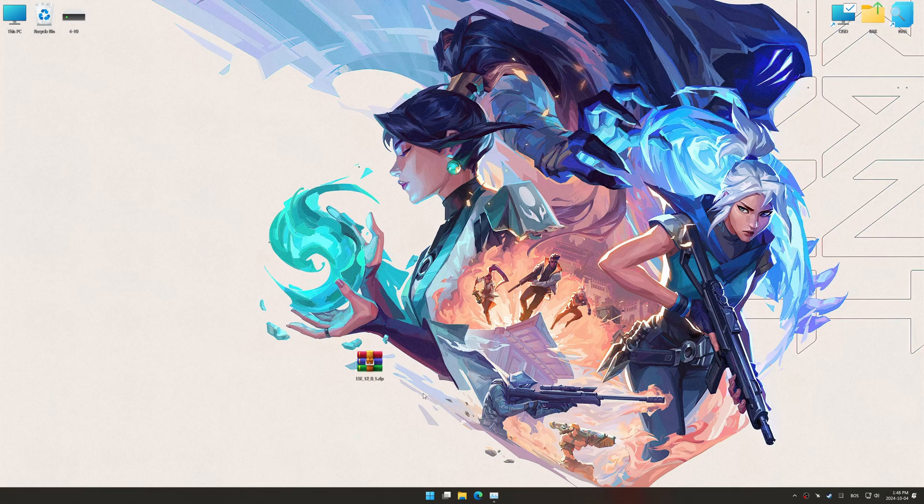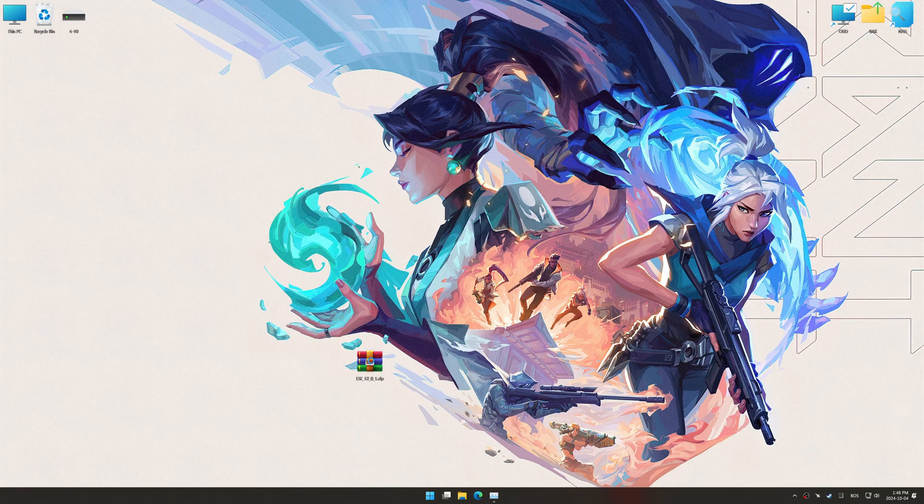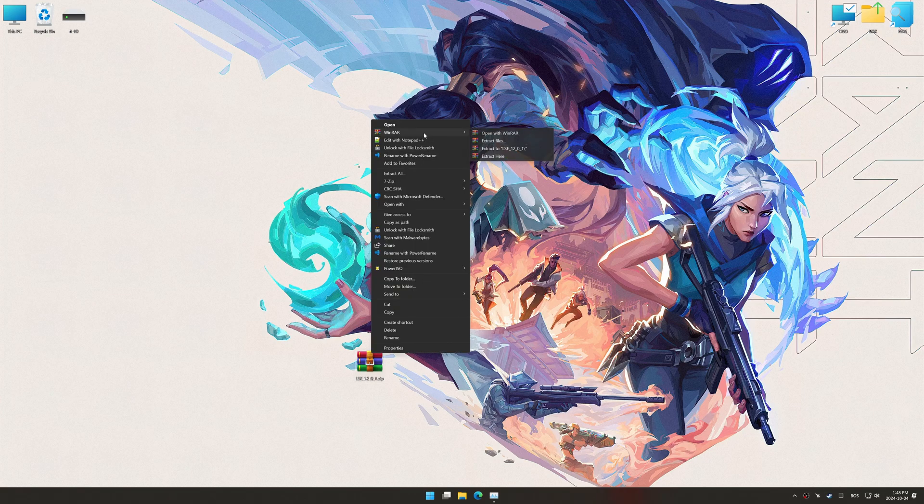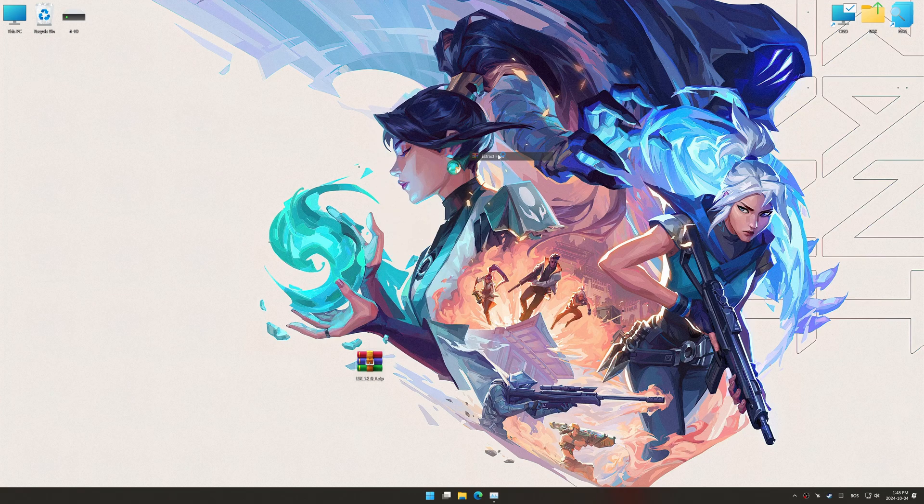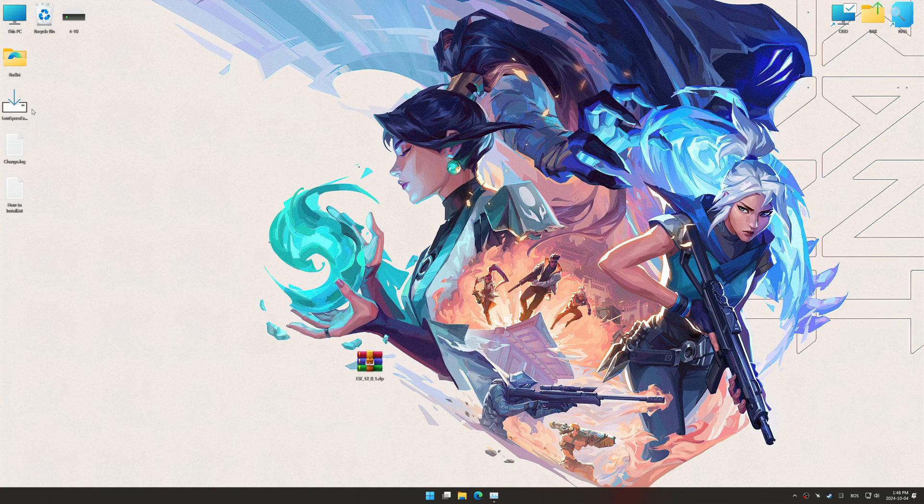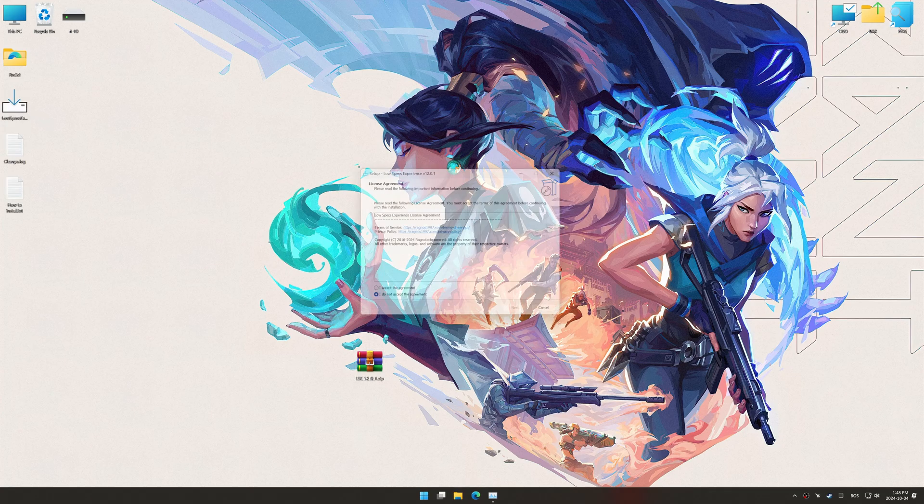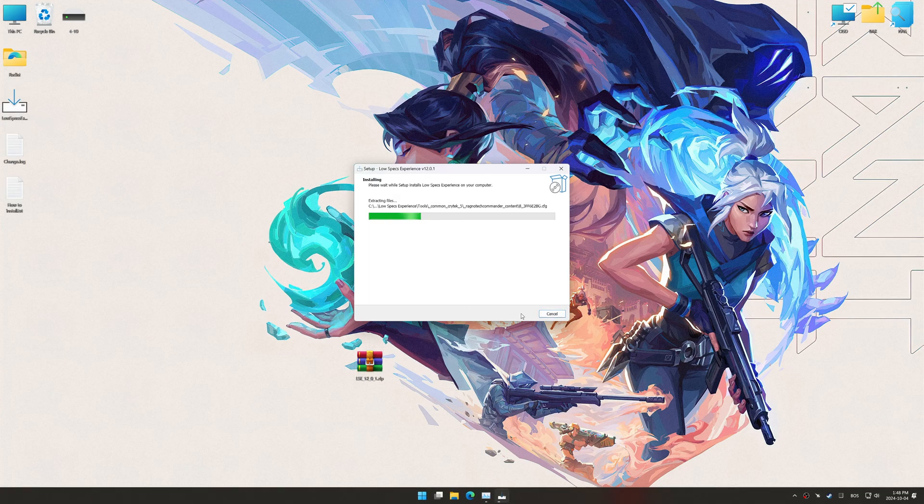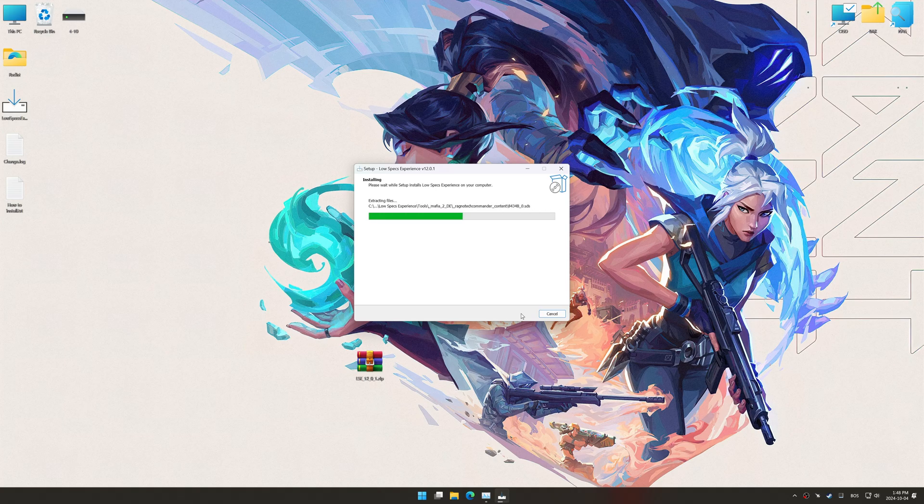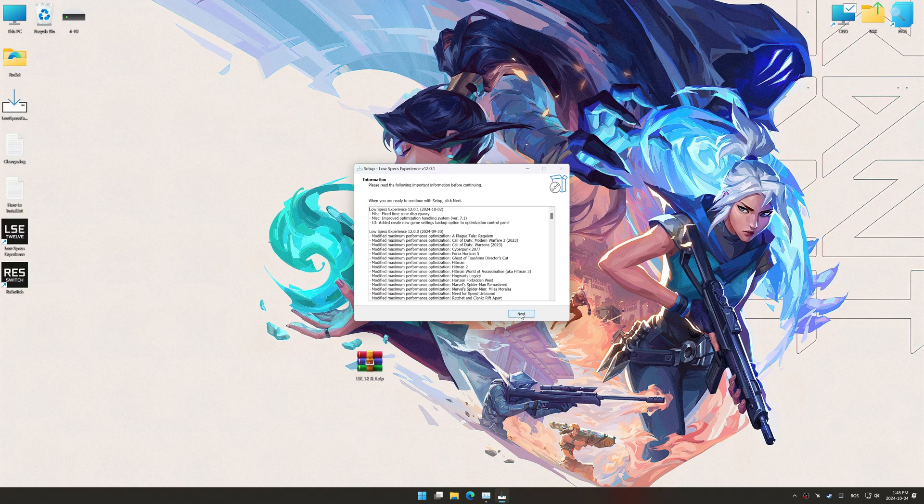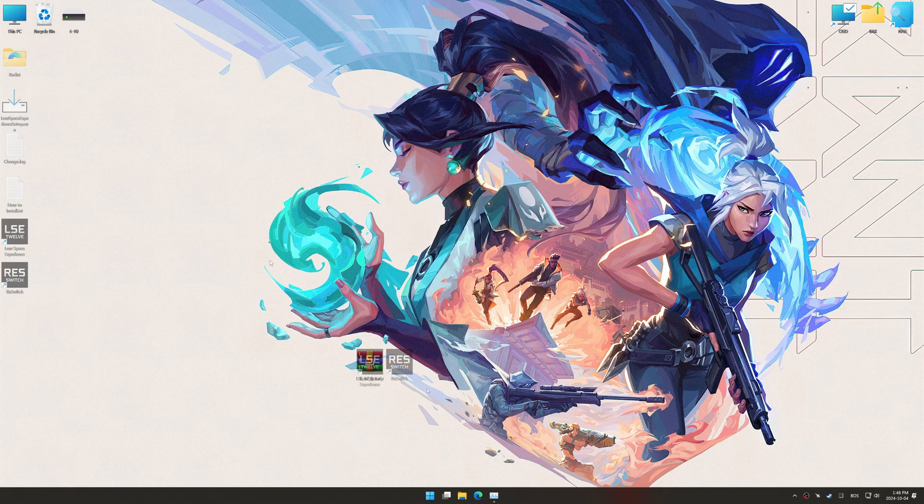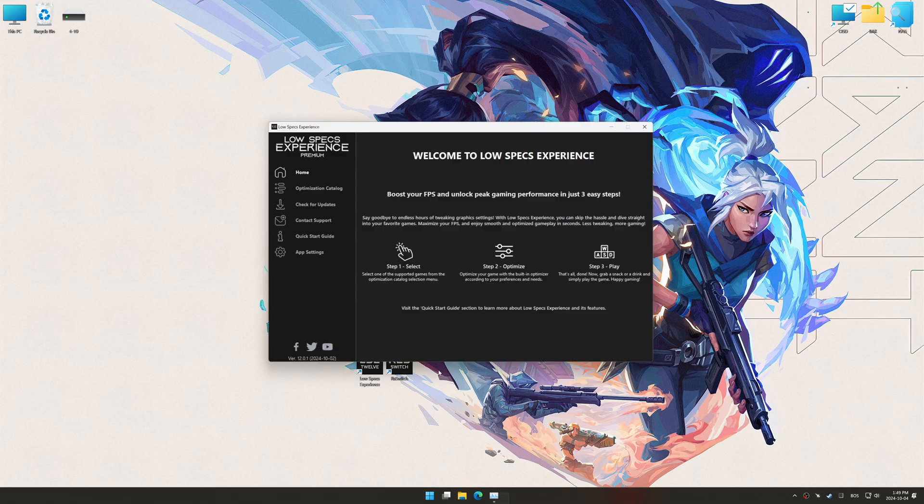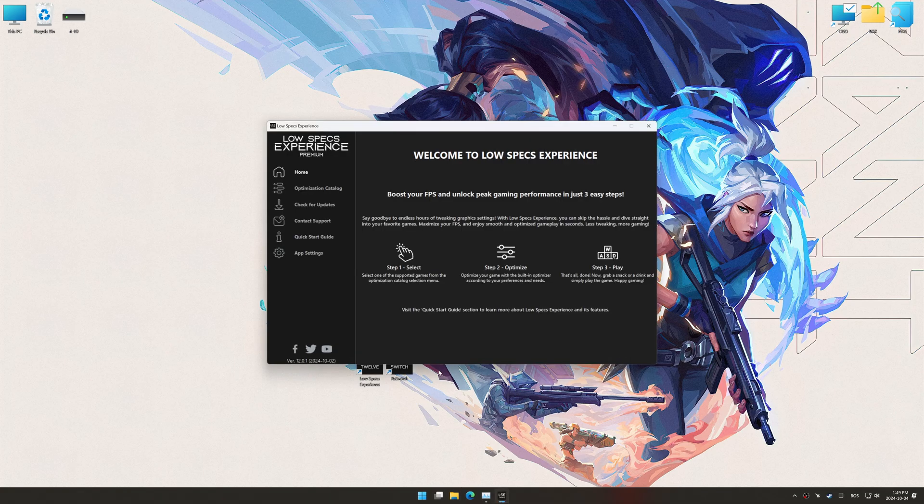Before we begin the optimization process, download and install Low Specs Experience using the link in the video description. So, first things first, start the installation process for Low Specs Experience. Once the installation is complete, start it using the newly created desktop shortcut.